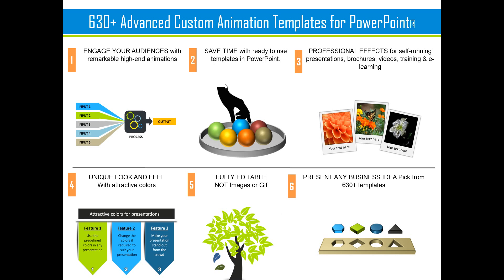Like our 630 plus advanced custom animation templates for PowerPoint. The pack has more than 630 highly advanced ready made custom animation templates. To create a custom animation slide all you need to do is to pick up a template, replace the sample text with your own text and your business slides get ready in no time. Creating professional quality animated slides has never been easier.